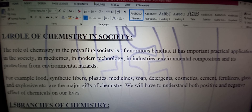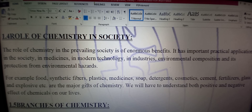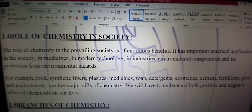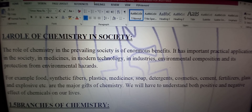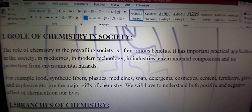And its protection from environmental hazards — aur yeh hifazat bhi karti hai maholeeyati nuqsanaat se. For example: food, synthetic fiber, plastic, medicine, detergents — surf ya Ariel waghaira — jo samaan karte hain woh detergent kehlate hain. Cosmetics — makeup waghaira ka samaan. Cement, fertilizer — khaad waghaira. Glass — shesha. And explosives — dhamaka khez maada. Yeh kuch bare tohfe hain chemistry ke.